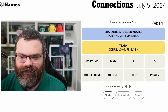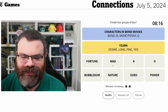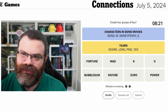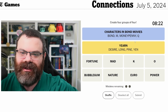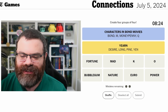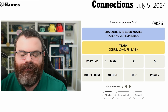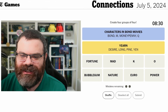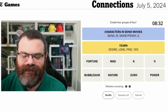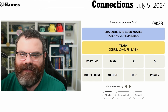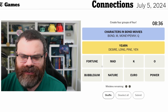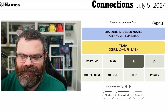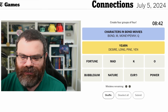Whereas Bond characters and movies — these words are only related through the medium of being in Bond movies, so that connection isn't as straightforward. Even though this might be a much easier category than yellow today if you happen to know Bond movies. All right, so two more categories left. We might be splitting up OK, we might not be.